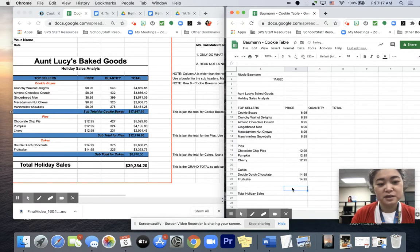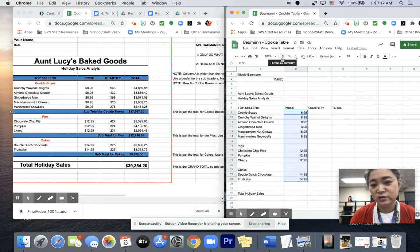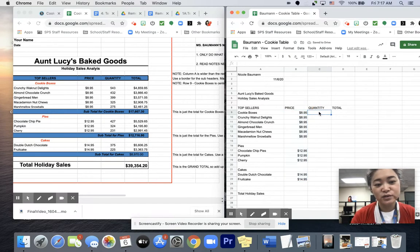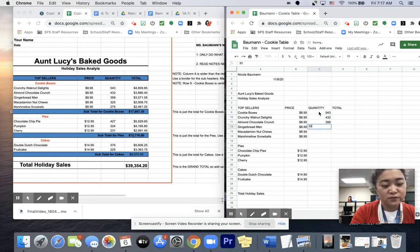You'll notice that it deals with money, so I'm going to highlight the whole column and click the dollar sign to make it money. Next I have Quantity. It's really important to double-check your work. So it looks like I have $5.43, $4.32, $3.99, $3.25, $2.75.